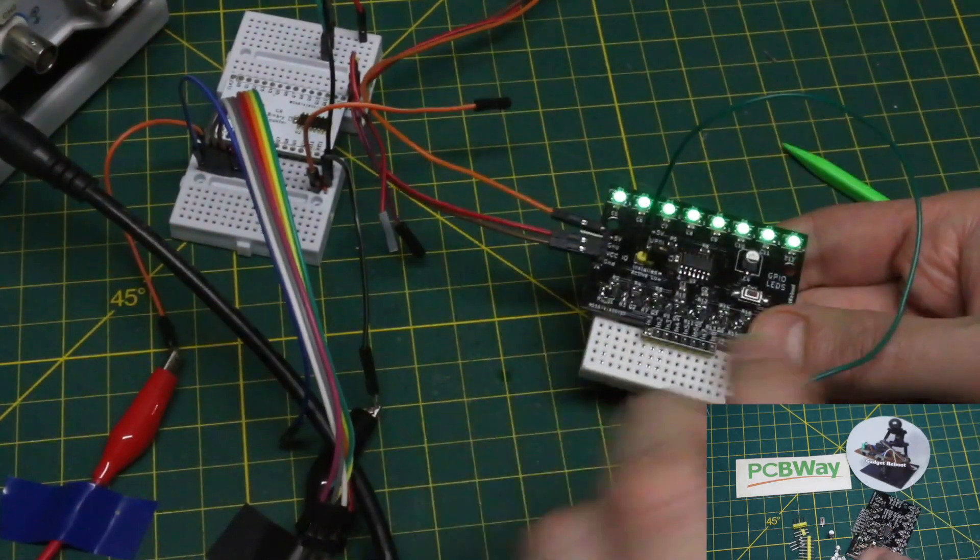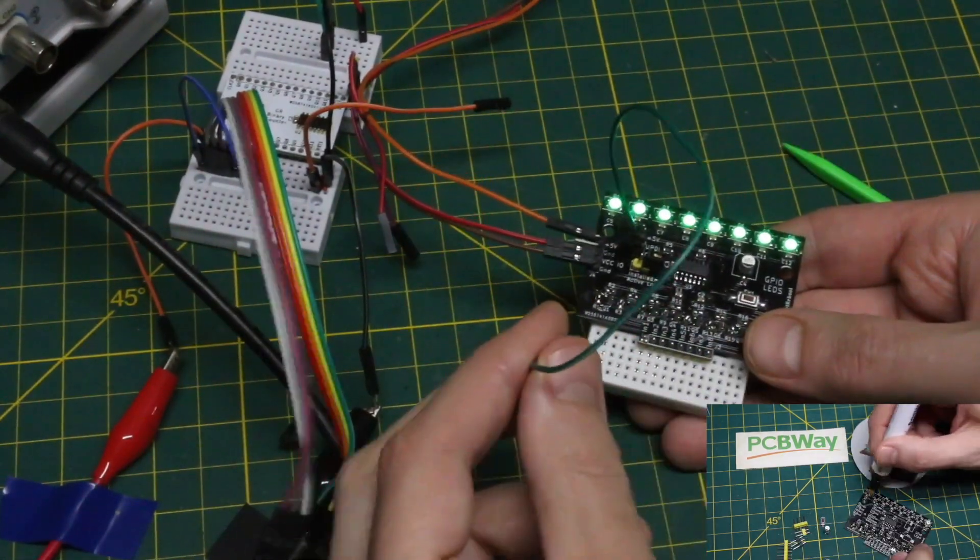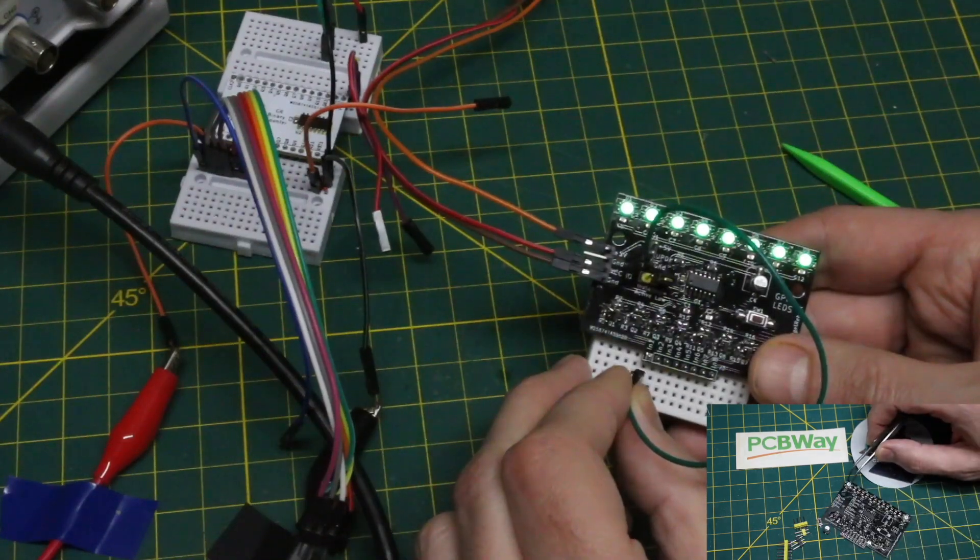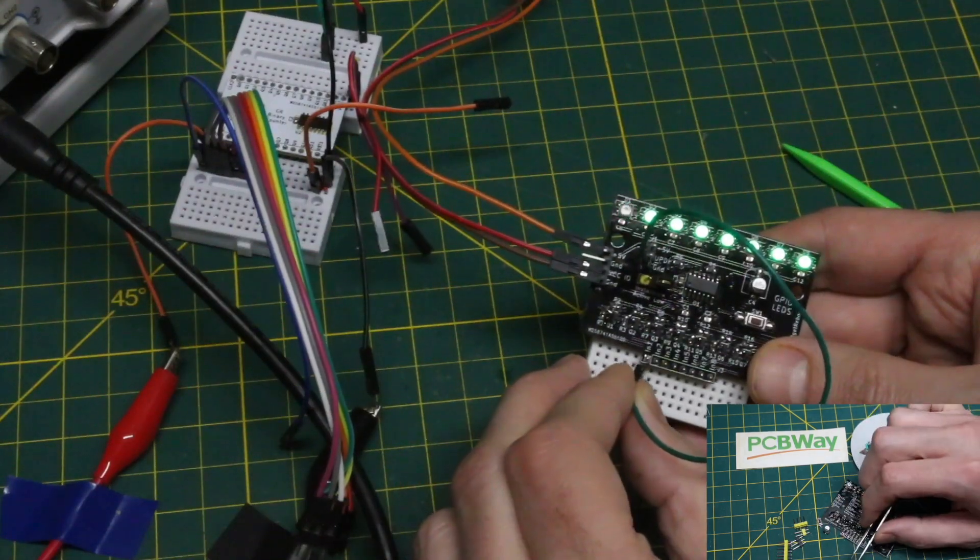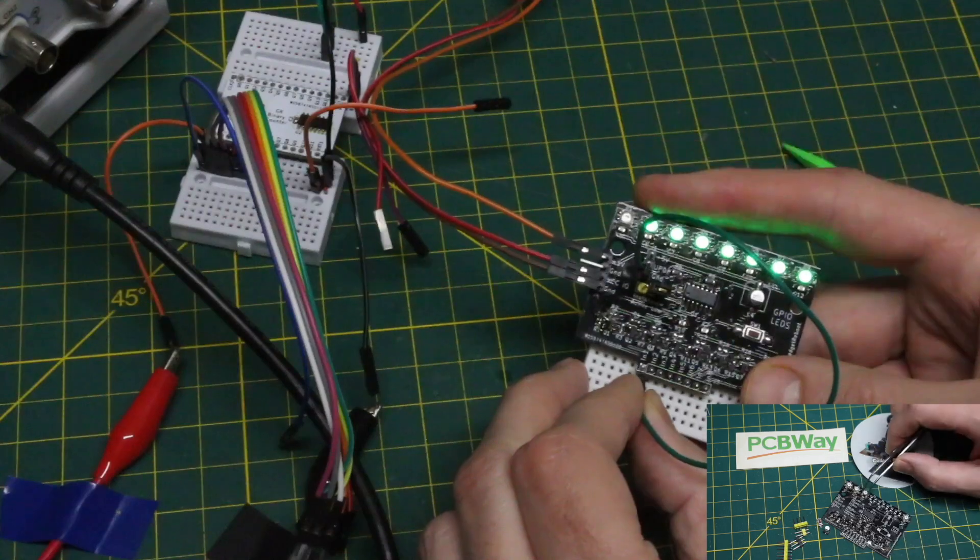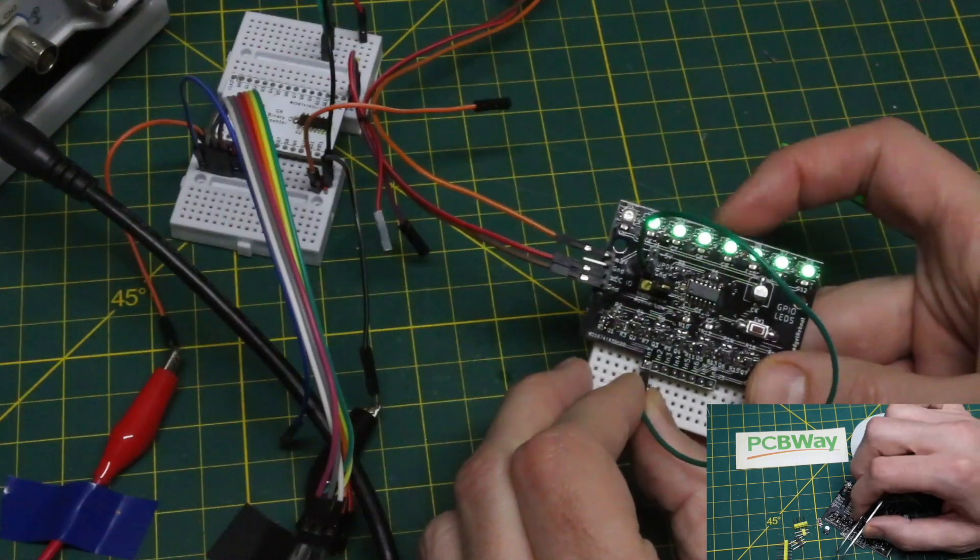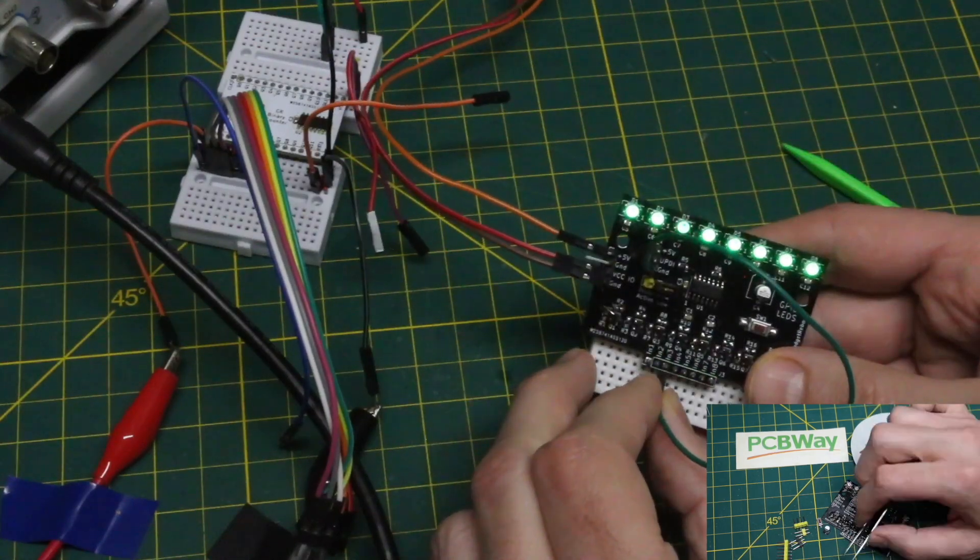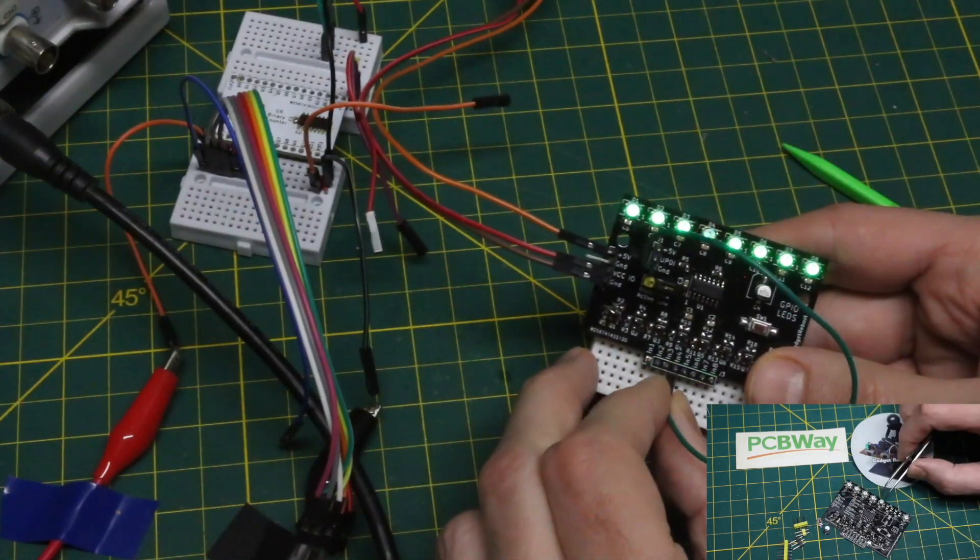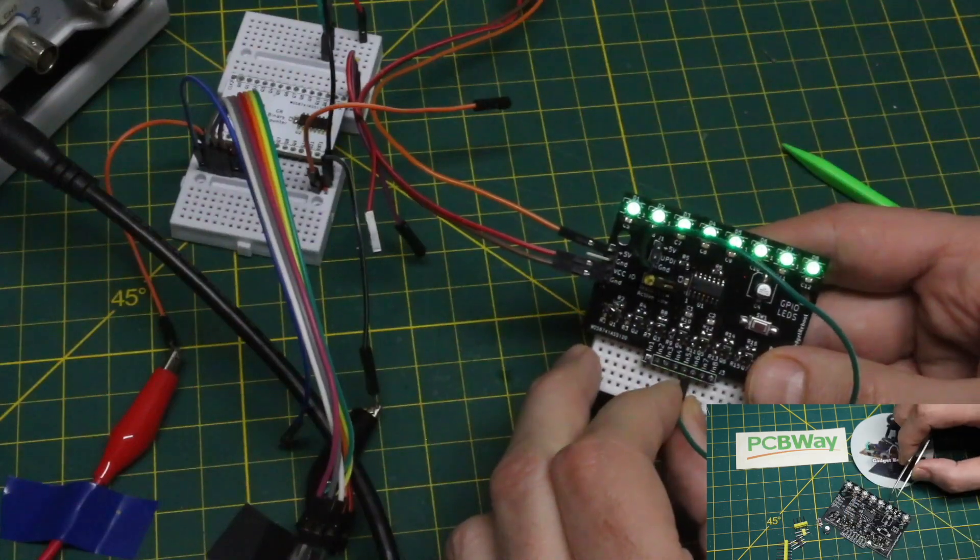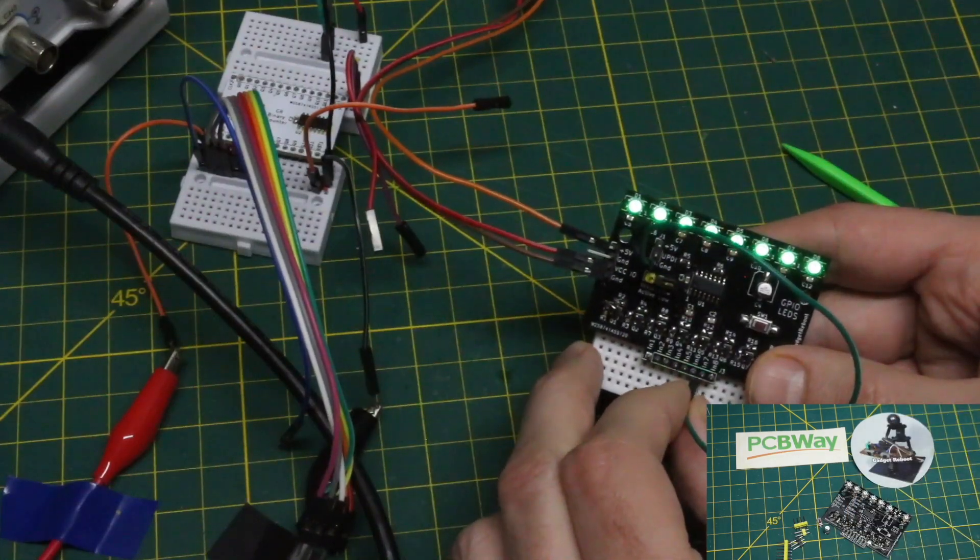So I have a ground wire. If I move that along the inputs, we can see the corresponding output turn off, showing logic high and logic low.